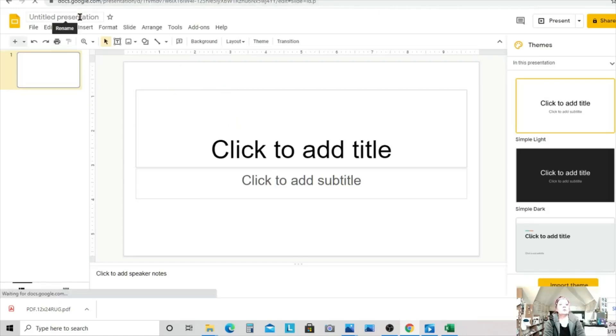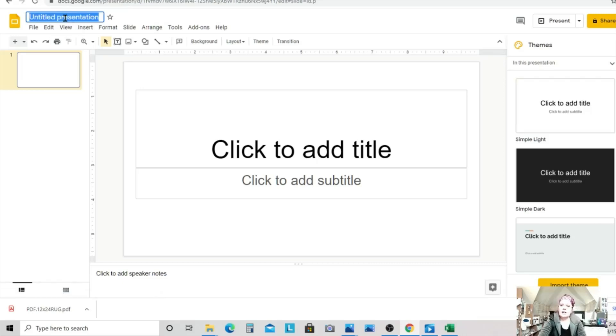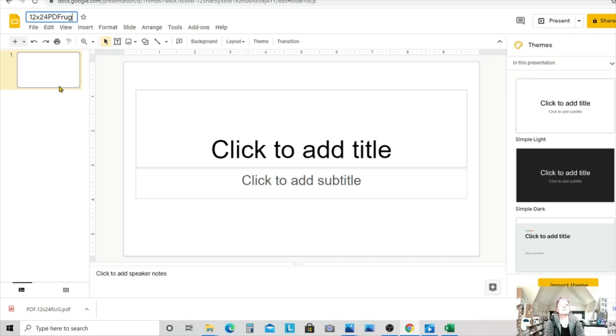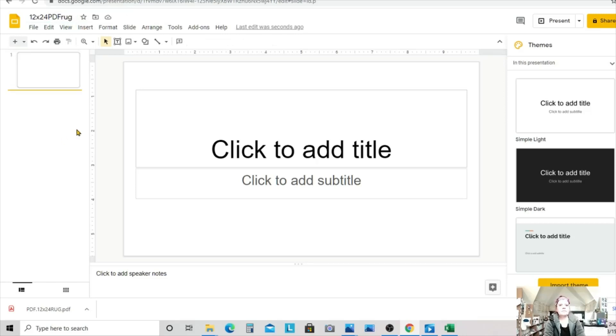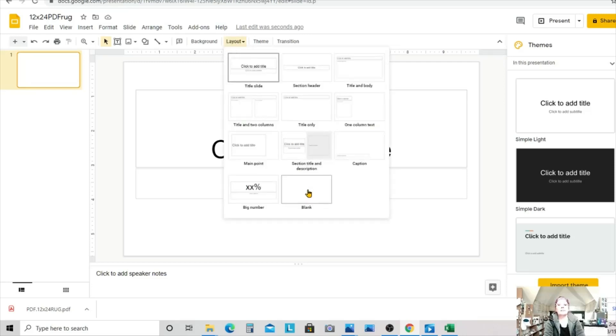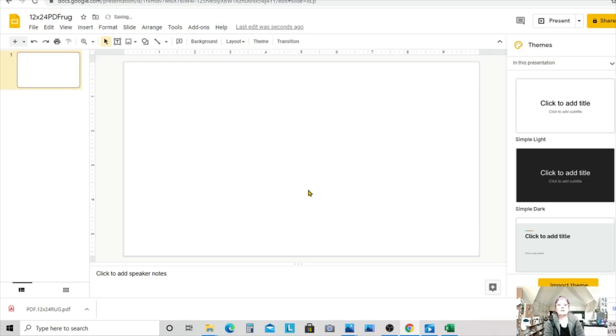Now, the first thing I'm going to do is I'm going to come up here to untitled presentation and I'm going to give it a name and I'm going to call it my 12 by 24 PDF rug so that I know what it is when I download it. Next thing I'm going to do is I'm going to just highlight the slide and we're going to come over to layout. We need to get rid of these boxes here. So I'm going to just click blank. Now we have a nice blank slide that we're working with.